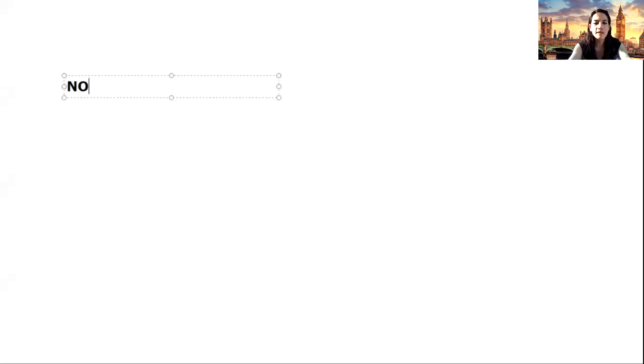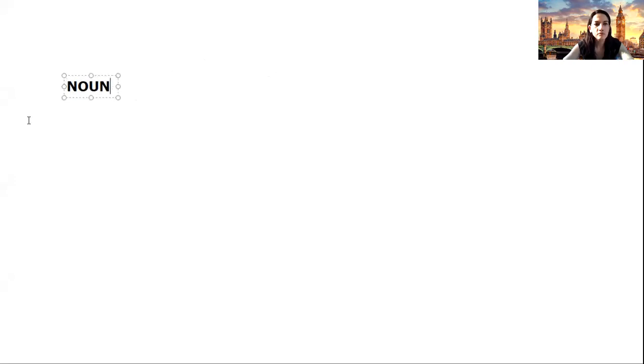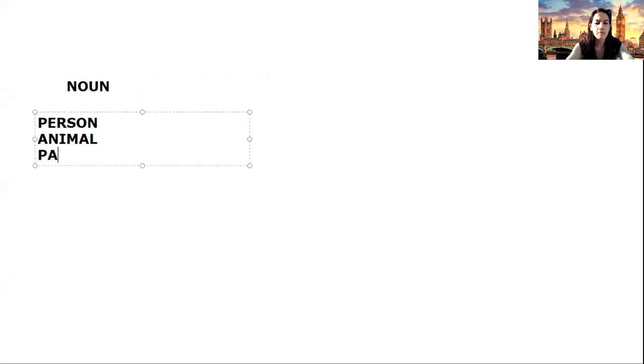Hi kids, how are you? Today we are going to check a very important grammar point: adverbs. An adverb is a part of speech that is going to tell us how an action is done. First of all, before understanding what an adverb is, I want to understand what a noun is. Remember that a noun is a person, an animal, a place, or a thing.